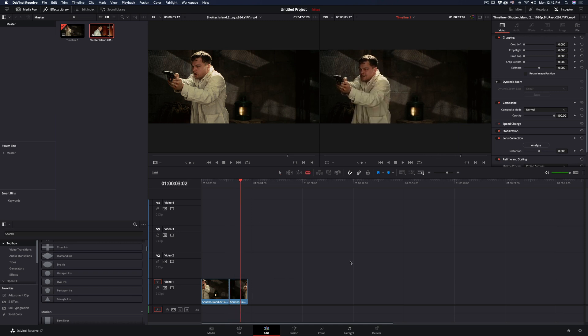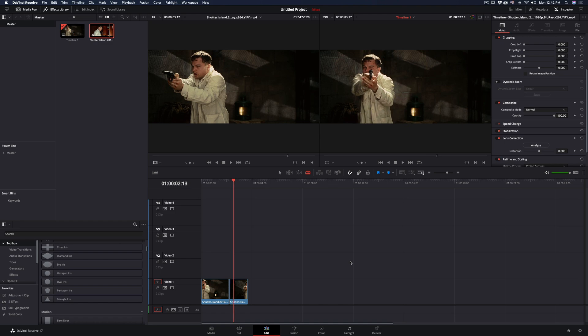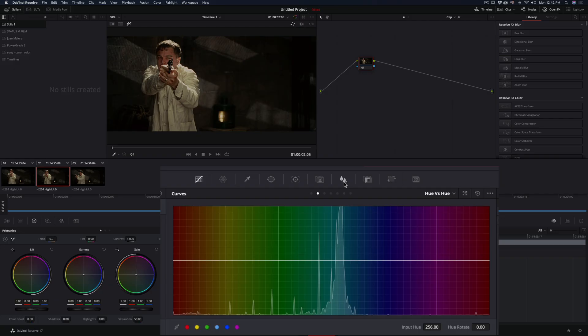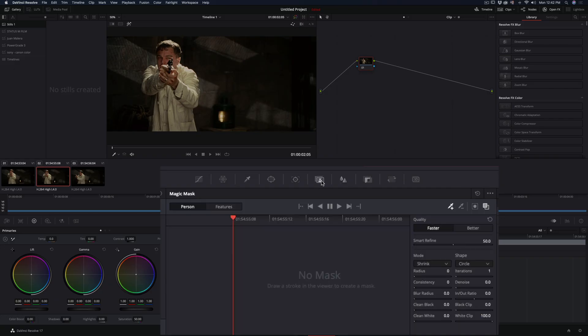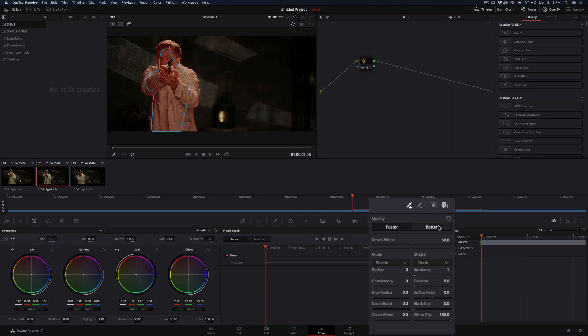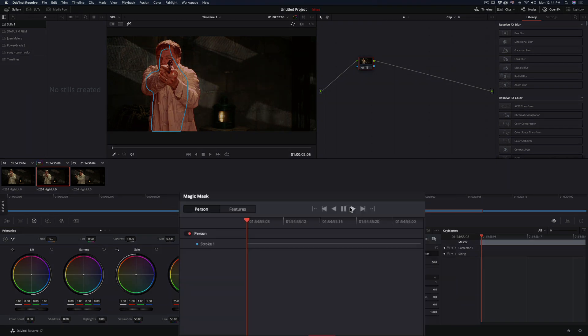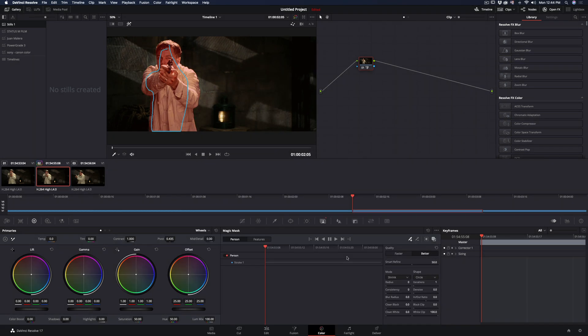Cut your clip in the part you want the effect to be and go to the color page. Open the magic mask window, draw a line in your subject and set the quality to better. Press the play button and leave the AI demon do the hard work for you until they take over the world.